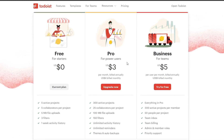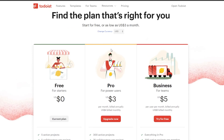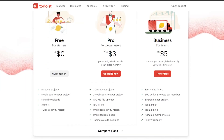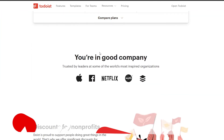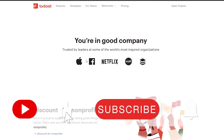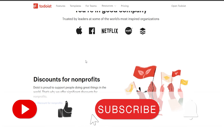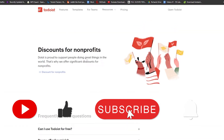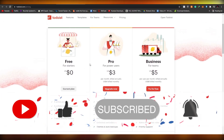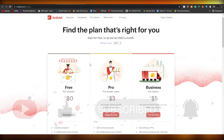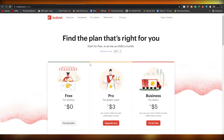That's all the things you needed to know about Todoist. I hope this video was helpful. If so, please make sure to hit the like button, subscribe to our channel, and turn on post notifications. I will catch you guys in the next video — take care and goodbye.